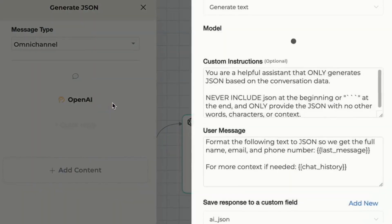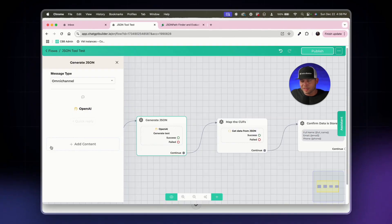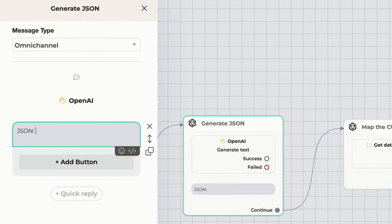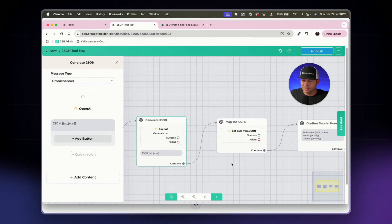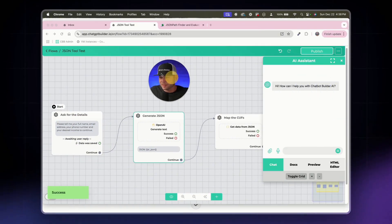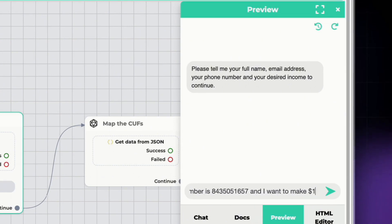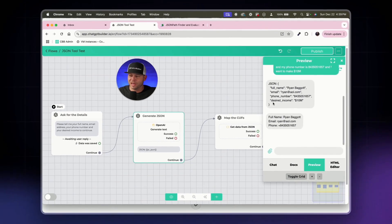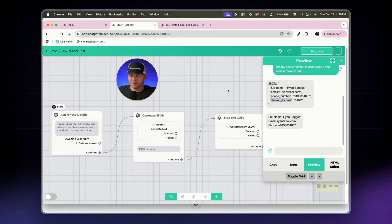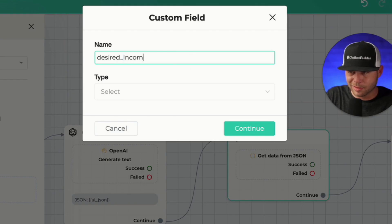We update the prompt to include full name, email, phone number, and desired income. We also update the display block to show 'ai_json' so we can see the new output. Let's publish and preview. I enter my name, number, email, and say I want to make 10 million. We can see the new JSON now includes 'desired_income' with the 10 million value. Now we need to create the new 'desired_income' custom field — we'll add it as text type.